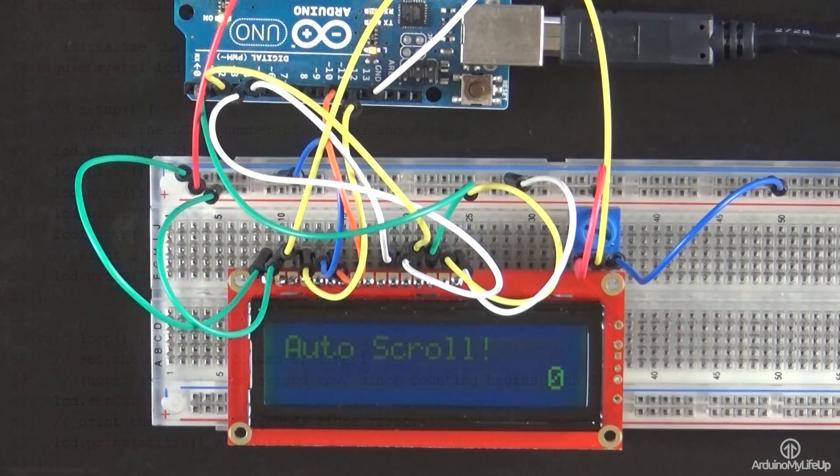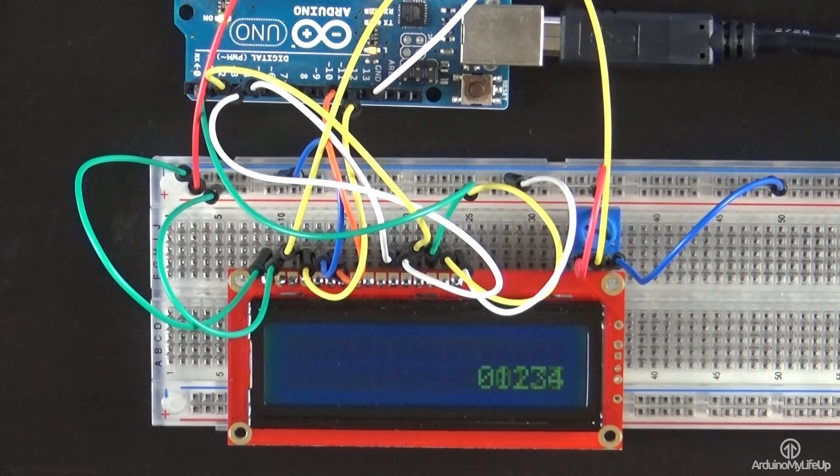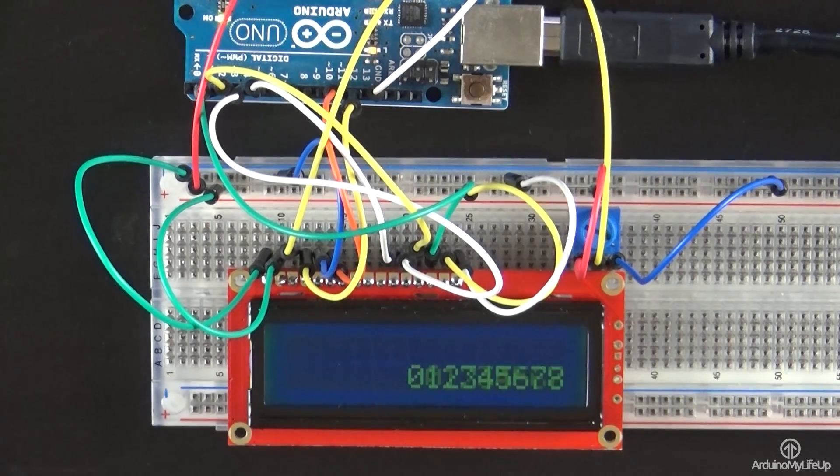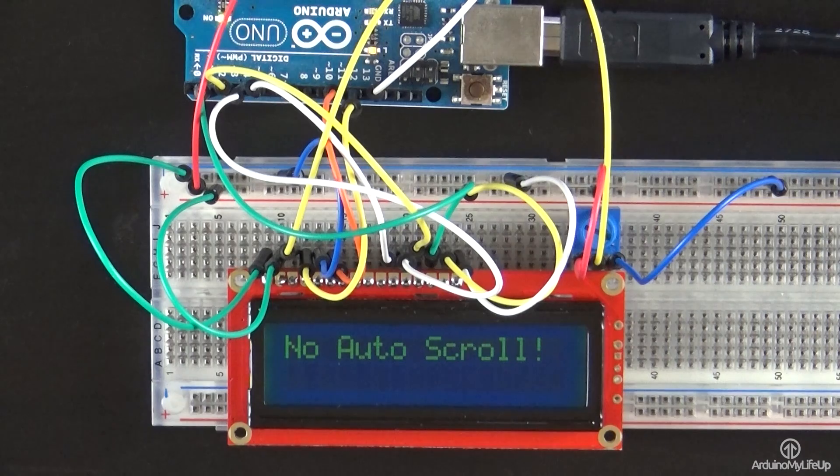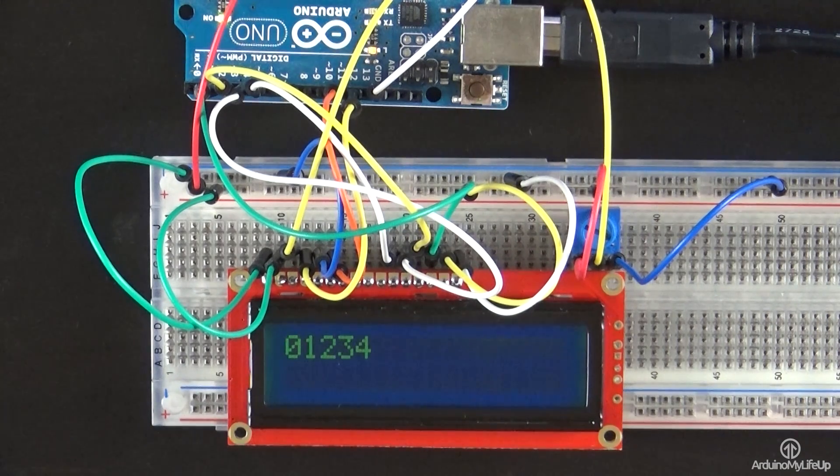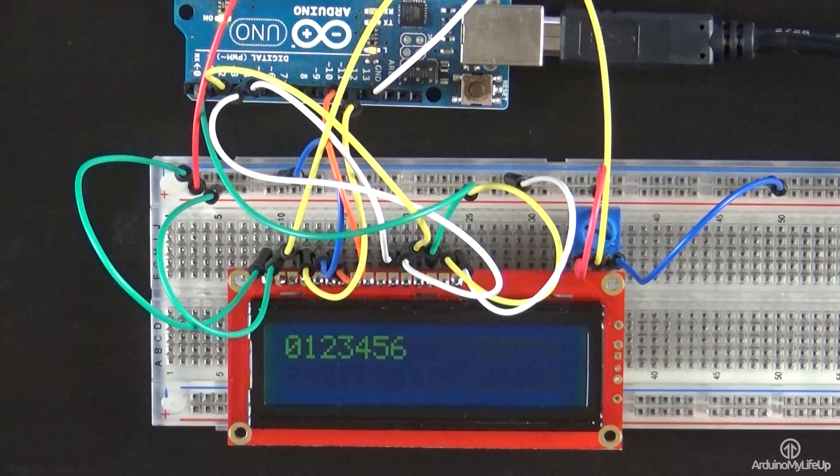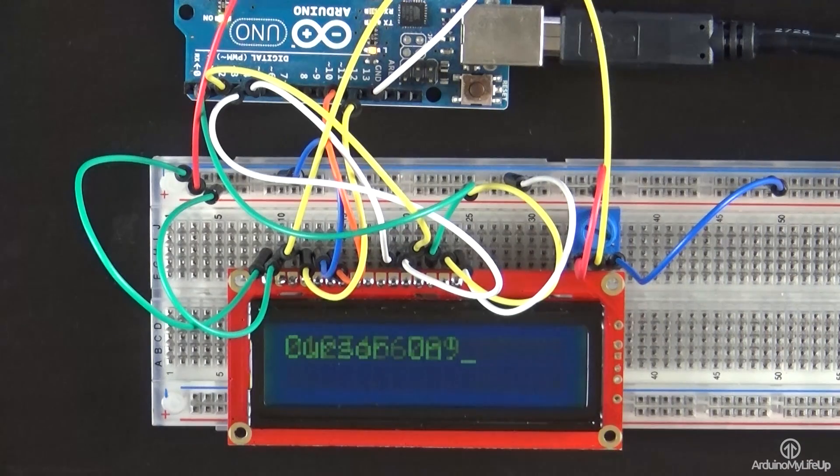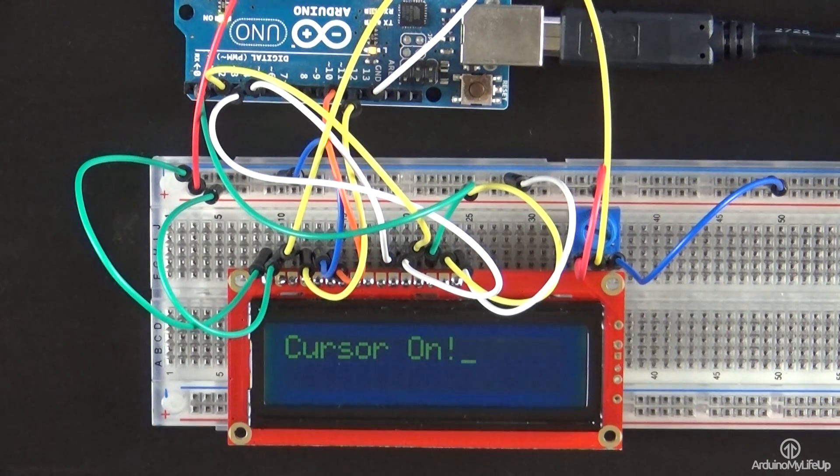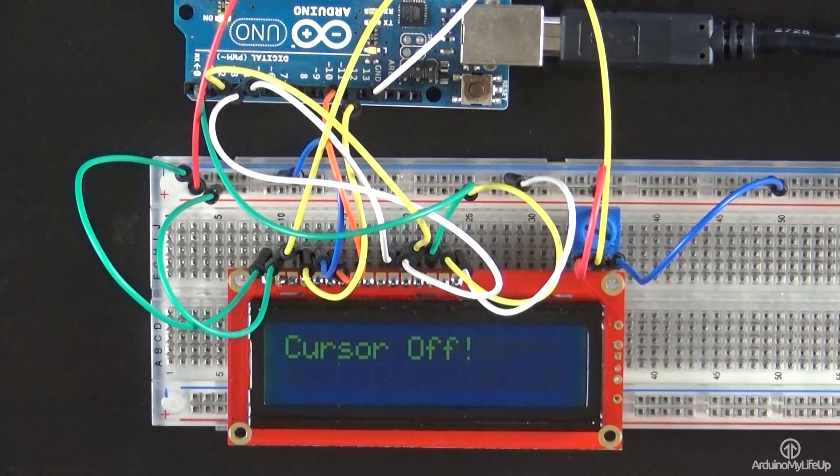Now there is a ton of things you're able to do with an LCD screen. I will touch on just a few ideas that I am thinking of covering in the future. If you have any of your own ideas that you'd like to share, then be sure to leave a comment below or over at arduinomylifeup.com.